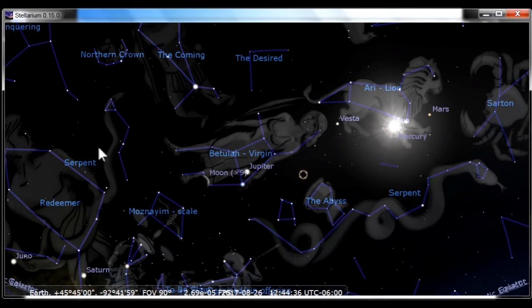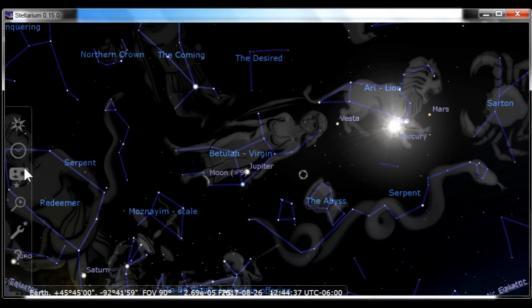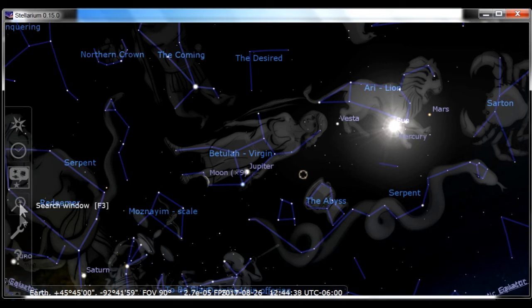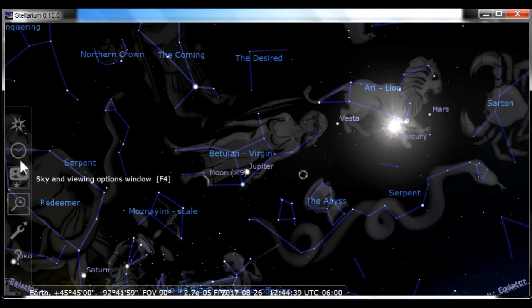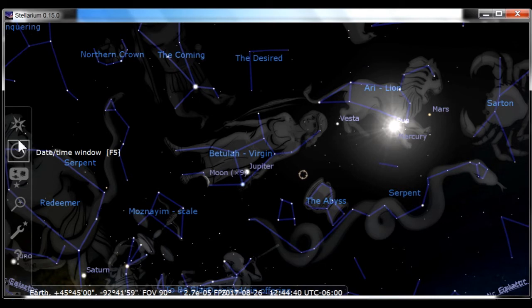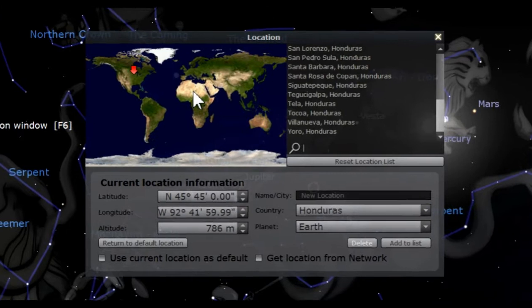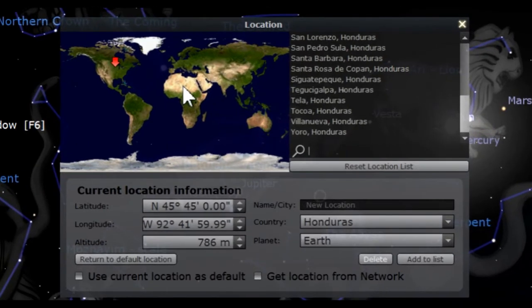In Stellarium, you will find two icon menus, one to the left and the other at the bottom of the window. Move your cursor to the left edge of the screen. Here you will see six icons. Let's start with the location window. It looks like compass points. Click on it to open the location window.